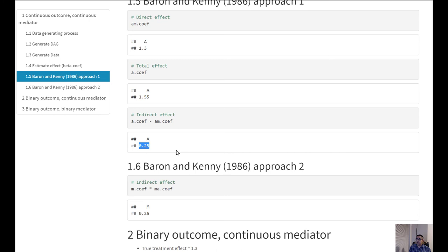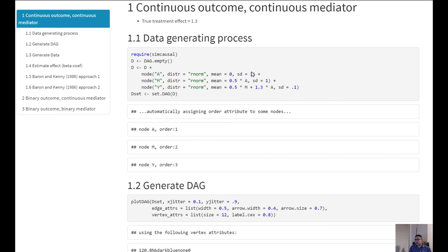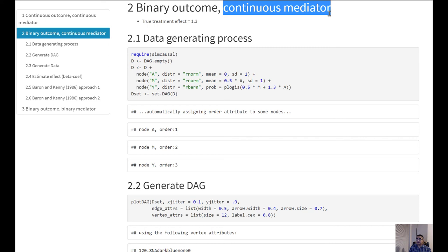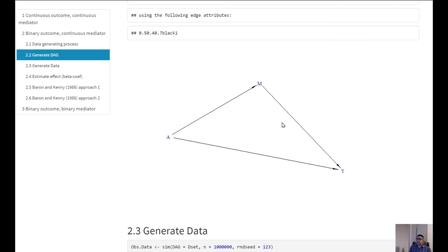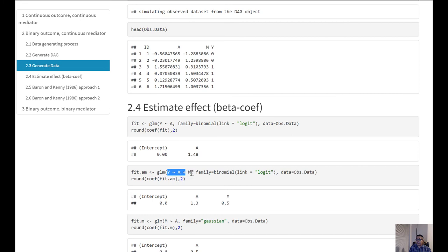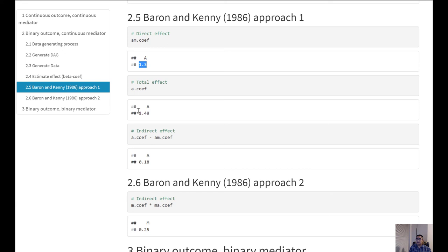No matter whether we use approach one or approach two, our results are exactly the same. This was the case because we generated a continuous outcome with a continuous mediator and a continuous exposure. Now consider a second scenario where we have a binary outcome and a continuous mediator. Everything is the same except Y is generated from a Bernoulli distribution. The DAG looks the same, and we again fit three different regressions: Y on A, Y on A and M, and M on A.